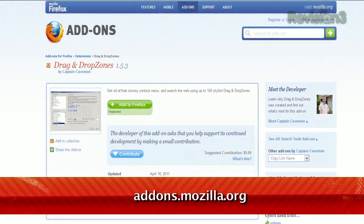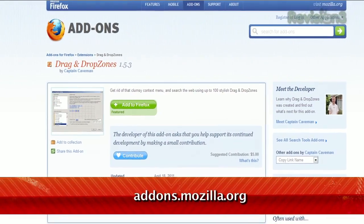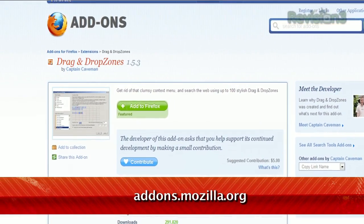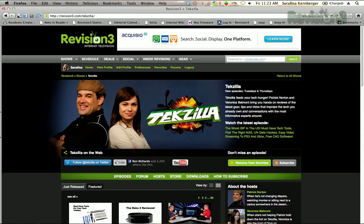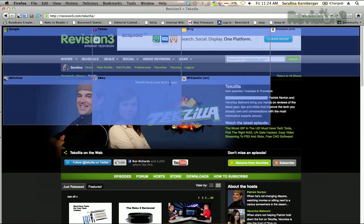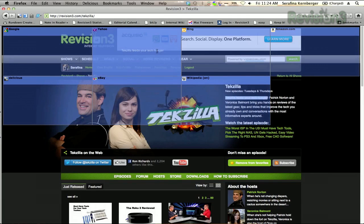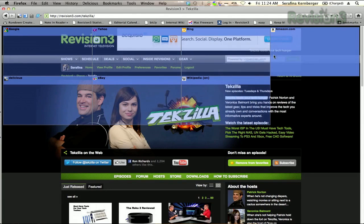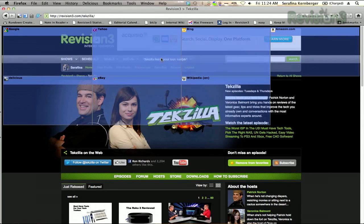It's an add-on called Drag and Drop Zones, available at addons.mozilla.org. Once installed, just select a word or phrase on any webpage and drag that text. As soon as you do, a transparent grid will appear. Just drop your text into the box for your desired search engine, and it launches a new tab with those search results.